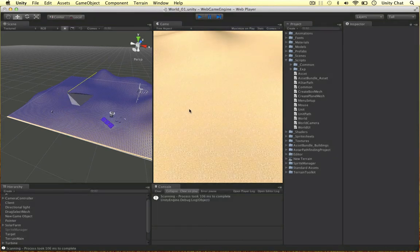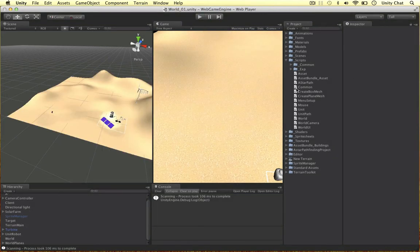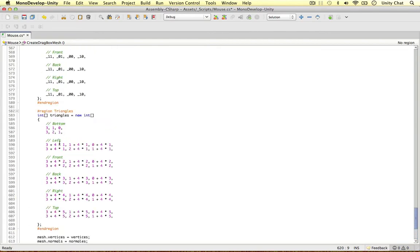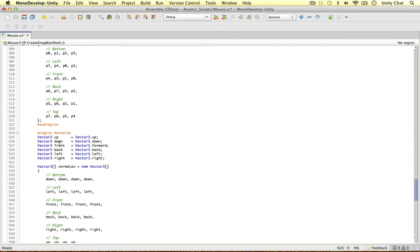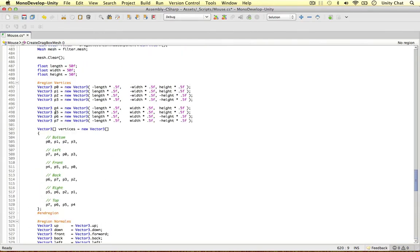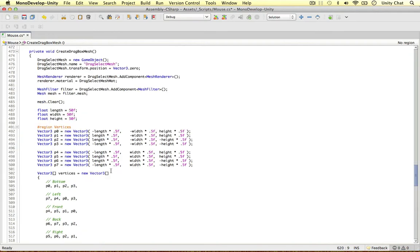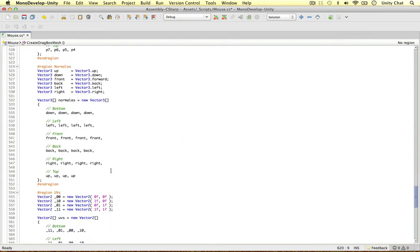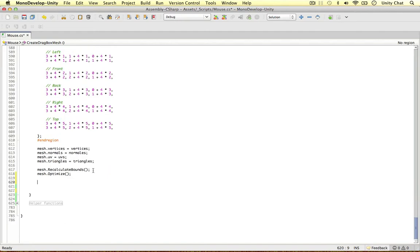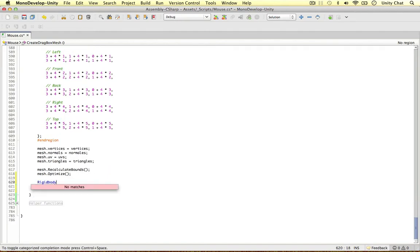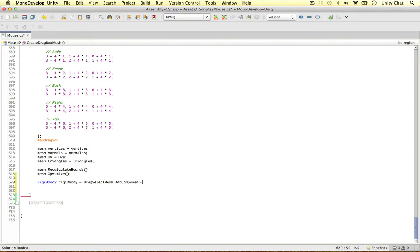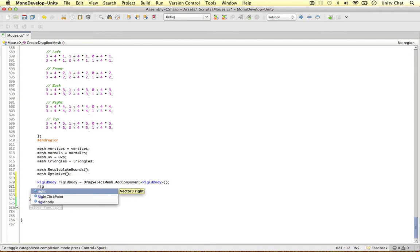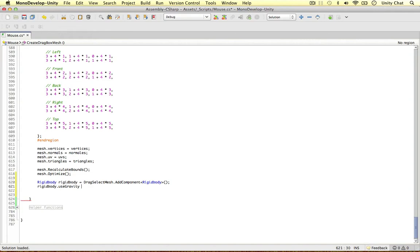I'm going to set up the trigger in our scene now with C sharp code. Here I am at the bottom of our create drag box mesh. We're going to use this mesh as the collider. We've created each of the vertices in 3D space. Now we can actually set up the collider. I'm going to add a rigid body to begin with. Rigid body equals drag select mesh, add component, rigid body. Just to be on the safe side, I don't want my rigid body falling through the scene, so rigid body use gravity equals false.